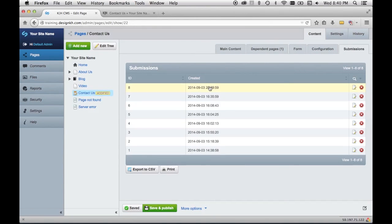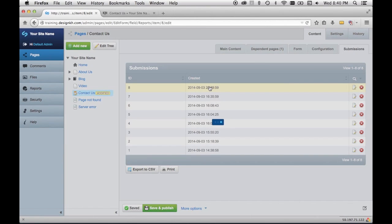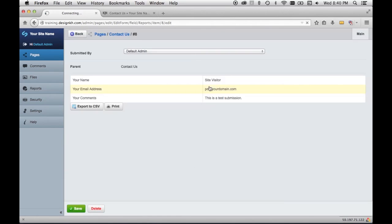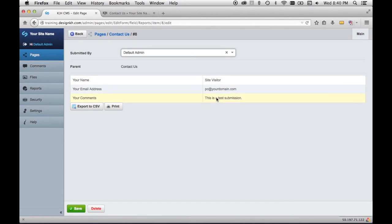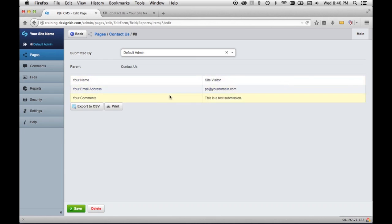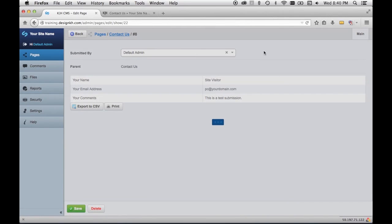And so here's the submission that we just entered. You can see its information is right here, and it will also have been emailed directly to the recipients that we had set up in the recipients area of the configuration tab.